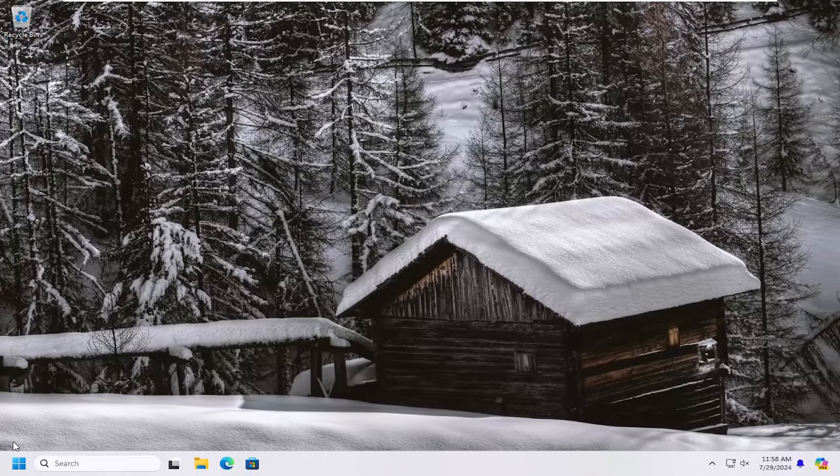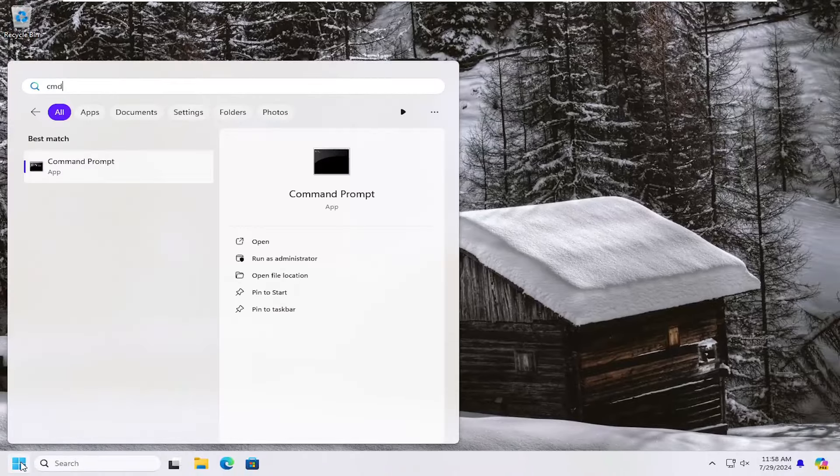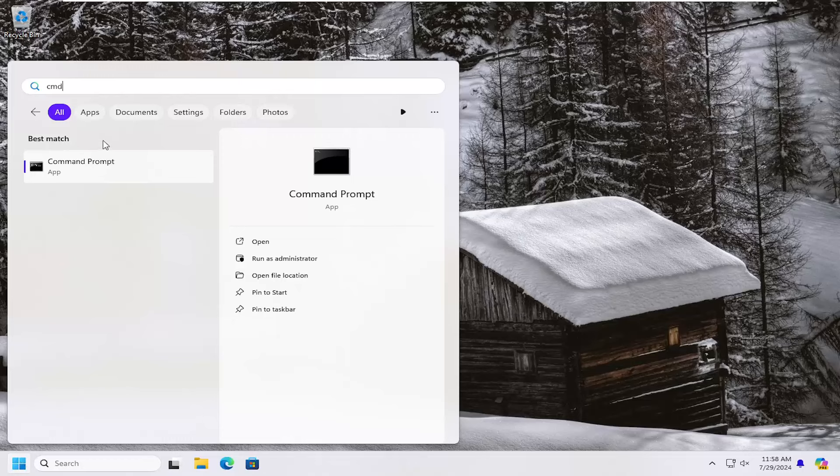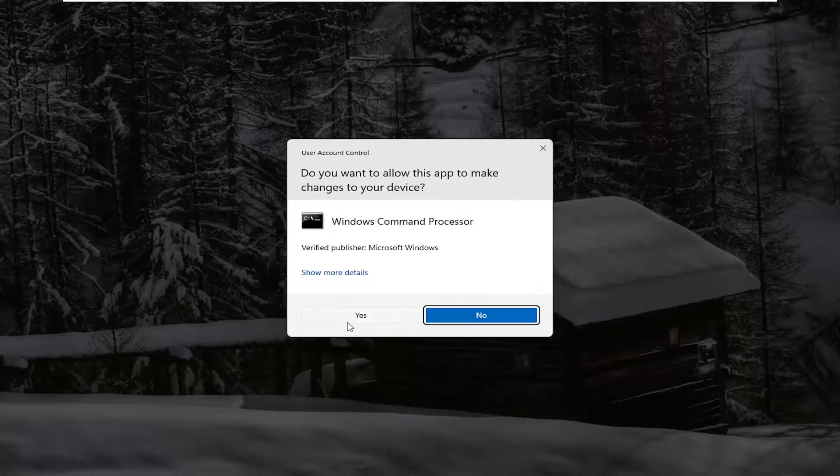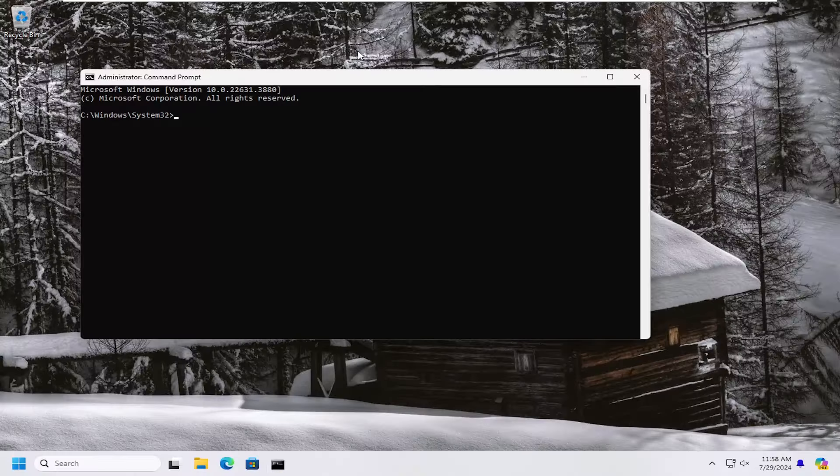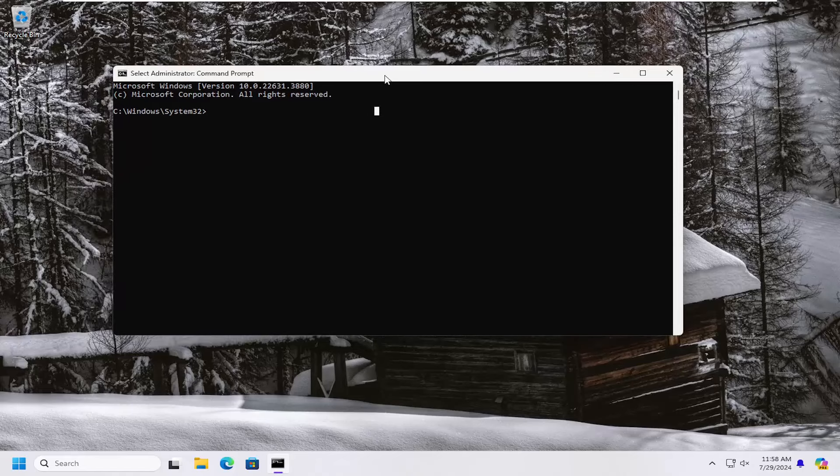And now you also want to open up the search menu and type in CMD, best match should come back with command prompt. Right click on that and select run as administrator. If you receive a user account control prompt, select yes. And then into this elevated command line window,